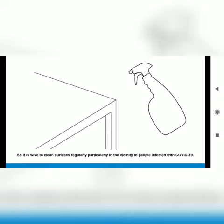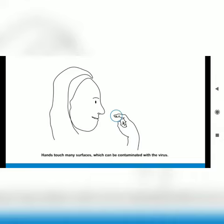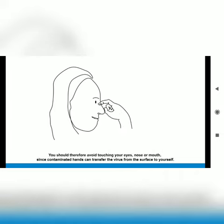Hands touch many surfaces which can be contaminated with the virus. You should therefore avoid touching your eyes, nose or mouth, since contaminated hands can transfer the virus from the surface to yourself.